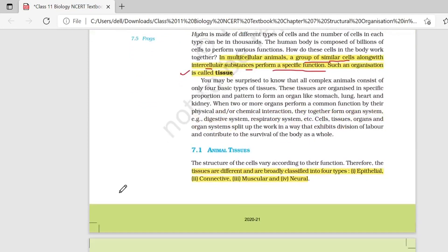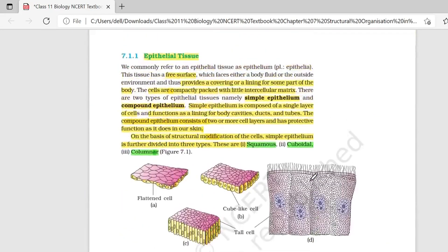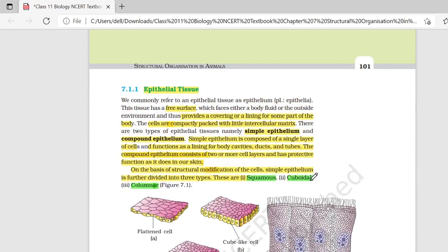अब अगर हम animal tissue की बात करते हैं, तो आपके पास चार broad तरीके के animal tissues present होते हैं. जिनमें से सबसे पहले होता है epithelial tissue, then connective tissue, then muscular tissue, and then neural tissue. आज हम सबसे पहले epithelial tissue को बहुत अच्छे से detail manner में study करते हैं.